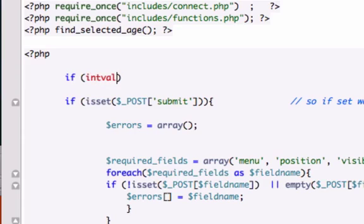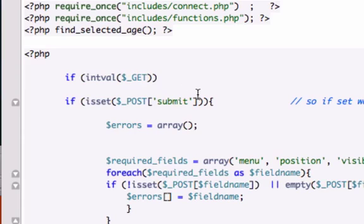If intval, we're using the get variable now, and we're going to pass through single quotes. Sorry guys, it's 1 in the morning.